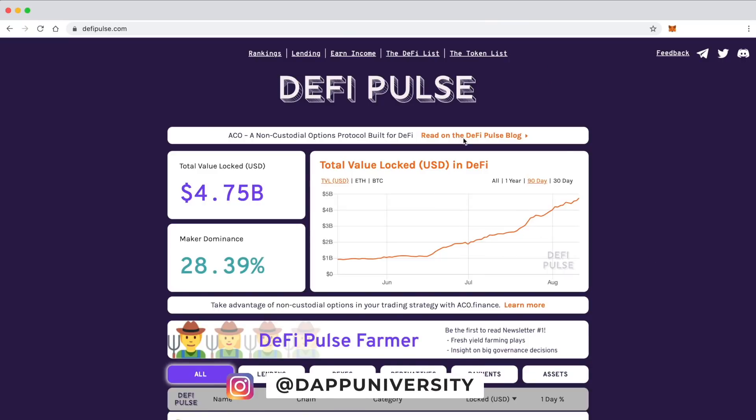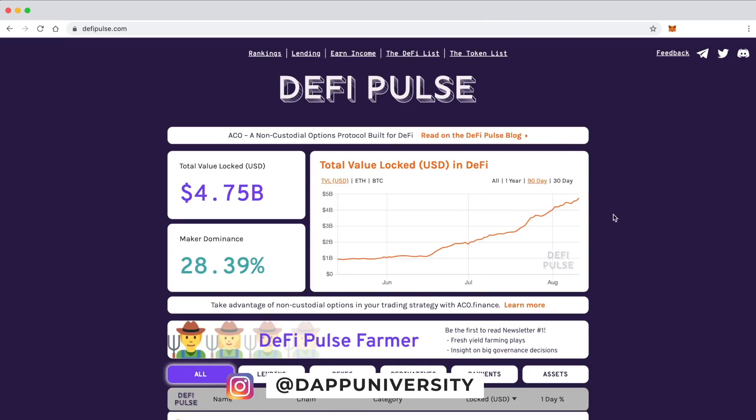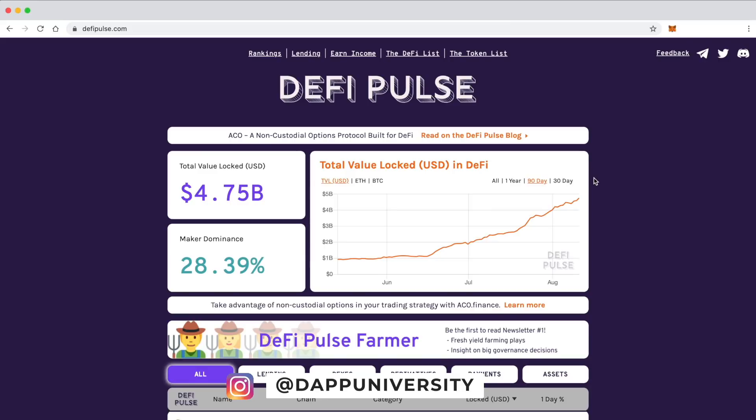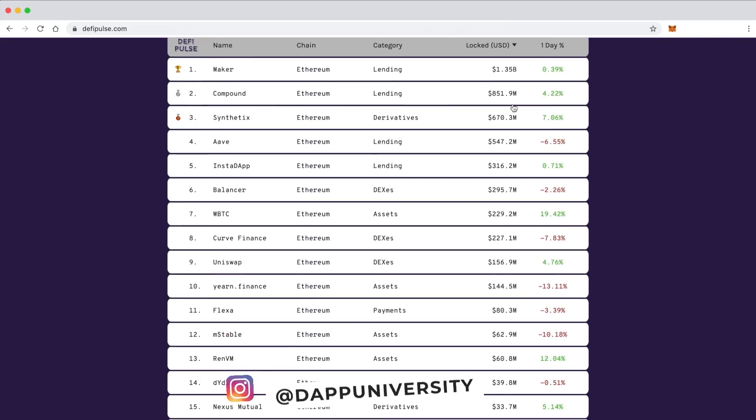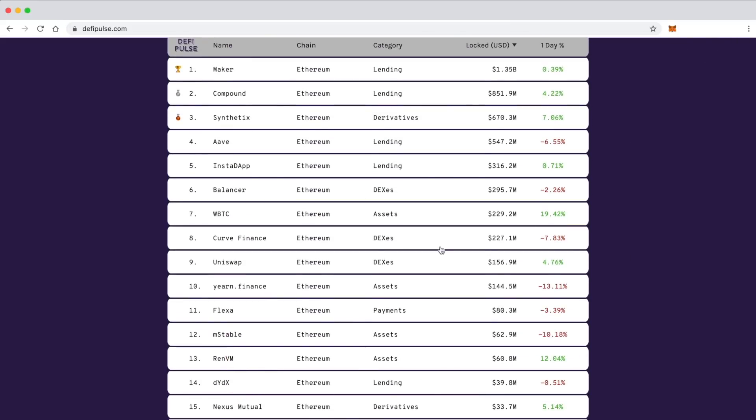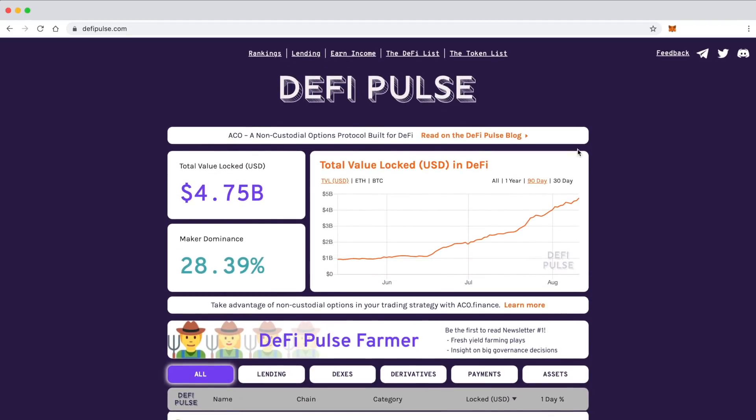If you look at defipulse.com, a vast majority of the DeFi applications are built on top of Ethereum. There's some others, but Ethereum is really hot for DeFi. So let me show you how to use it in this video.